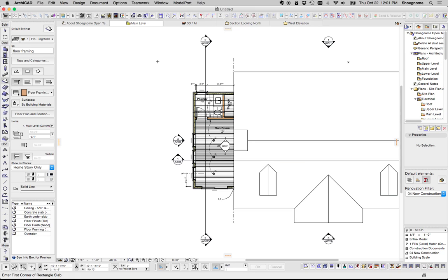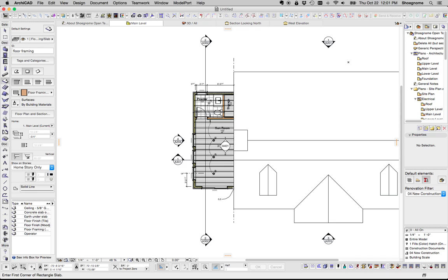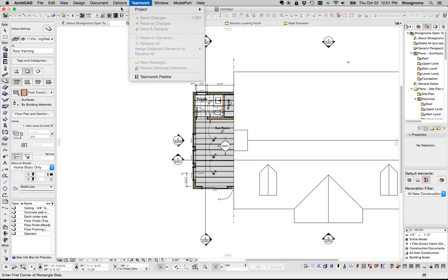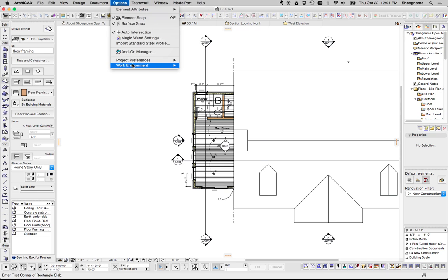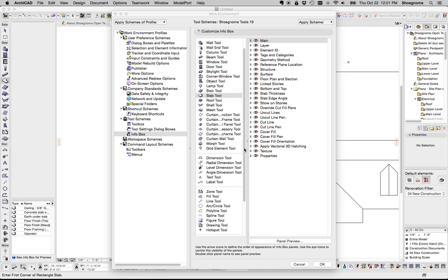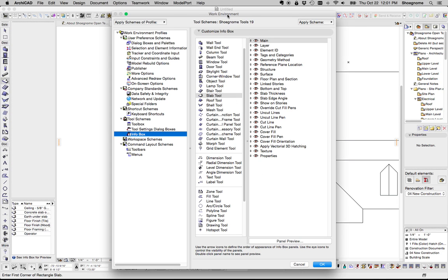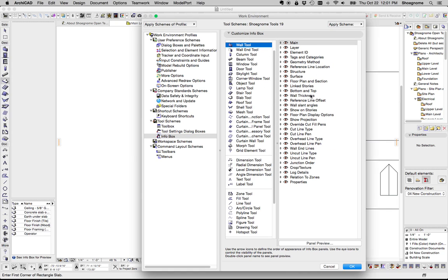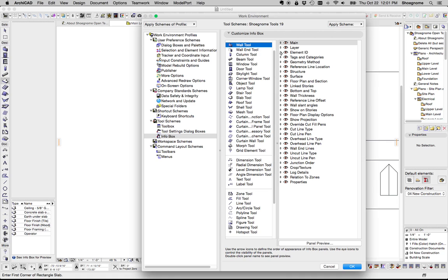Okay, that's an aside. The last thing I want to talk about is the info box. And if you notice, in my info box, let's go back to the work environment options here. In the info box, not only did I turn on everything, which you can do here,